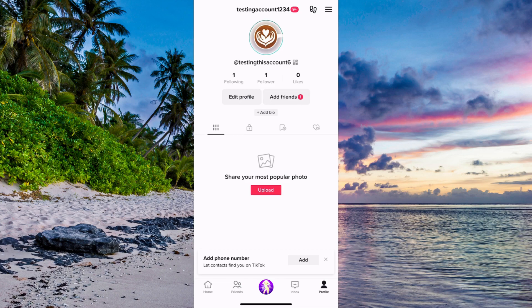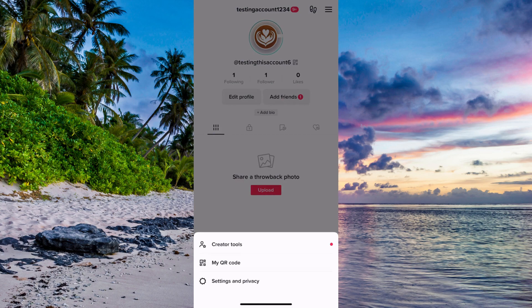What I'm going to do now is come to my TikTok profile. Then I'm going to click on the three lines in the top right corner, and click on Settings and Privacy.